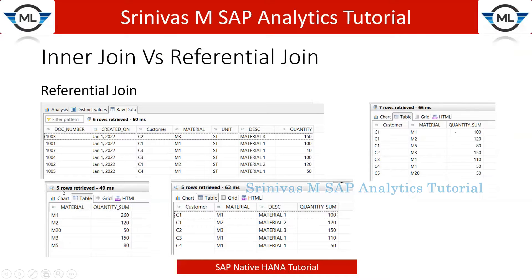In the output at material level, I am checking material and quantity — I also get five distinct material records. Here I am not requesting any field from the second table, so the join won't perform either. Even though the calculation view was designed with a referential join, the join doesn't fire and it fetches all data from the first table. Now, in the last output where I request the material description column from the second table, the system performs the join operation, and M5 and M20 get excluded from the output.